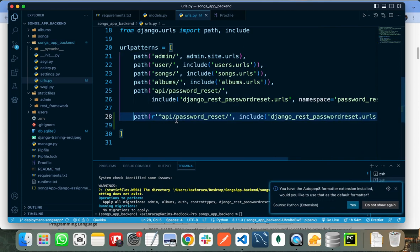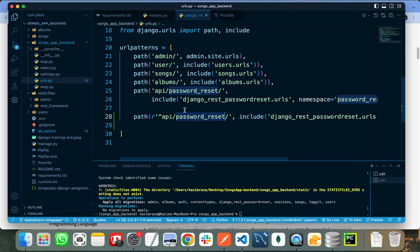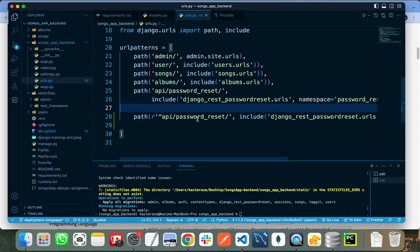When I hit the endpoint at localhost/api/password-reset, it will ask me to enter my email. When I enter my email, if the email is valid, it will send me the token to that email. After that, I need to hit the confirm password endpoint and paste my token and new password there. I will show you how to do this.